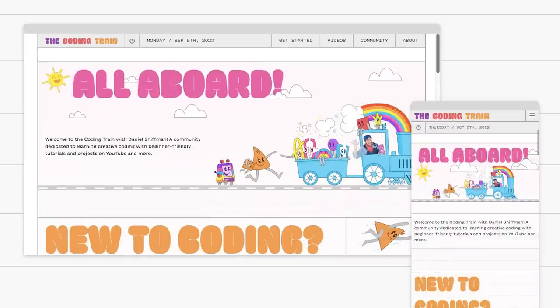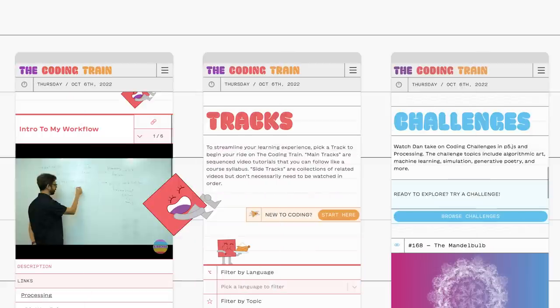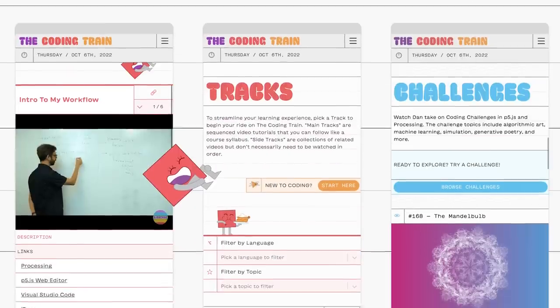Hello, my name is Dan Schiffman, and I am here to tell you about the new Coding Train website, which you can find right now at thecodingtrain.com.